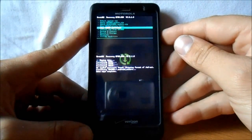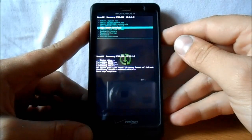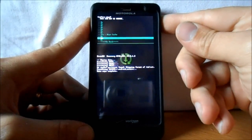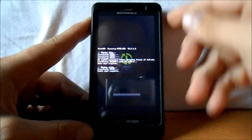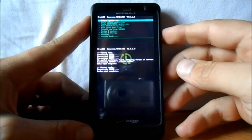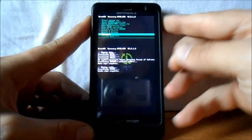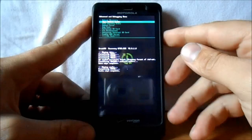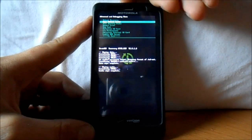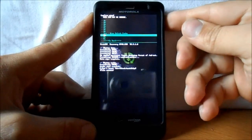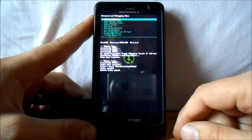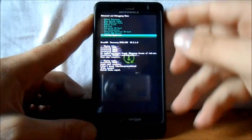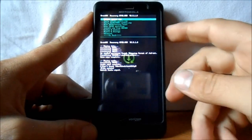Next, go down to Wipe Cache Partition, select that, then scroll to Yes and wipe it. Last thing you want to do is scroll down to Advanced, select it, then select Wipe Dalvik Cache and confirm Yes.